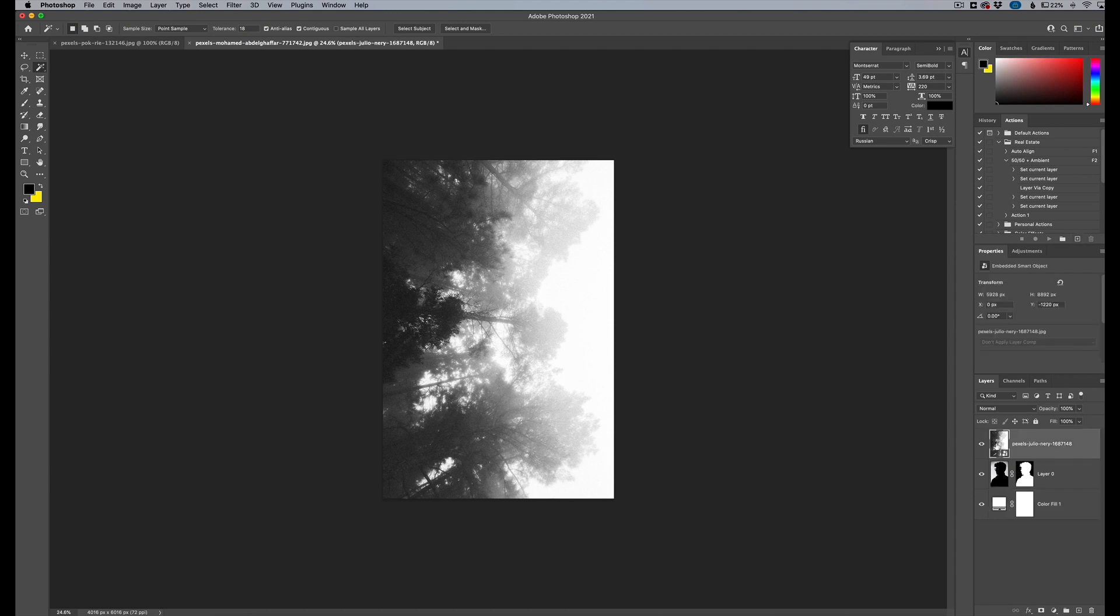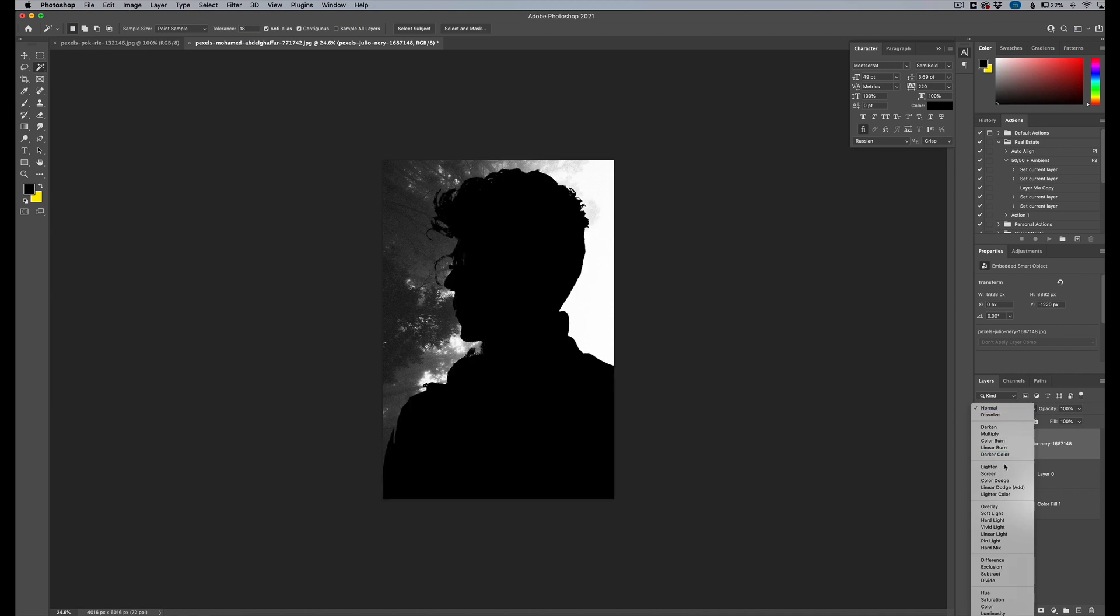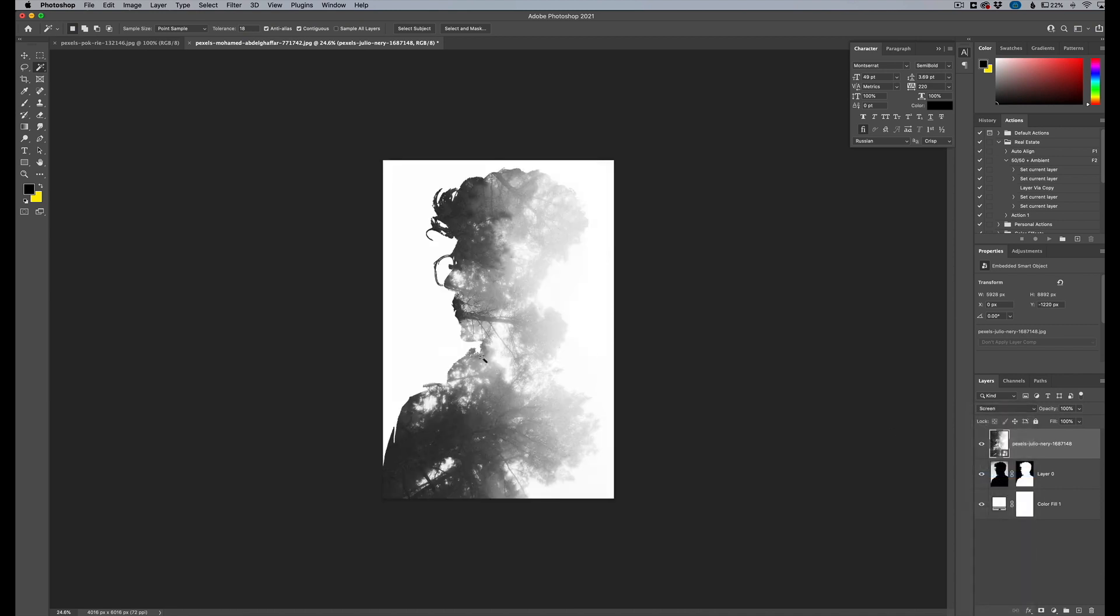And now I'm going to go to my superimpose layer and click on here and change the blending mode to screen. And you can see as soon as you do that, it changes the image and blends it into the subject.